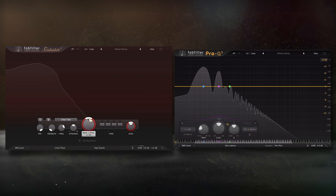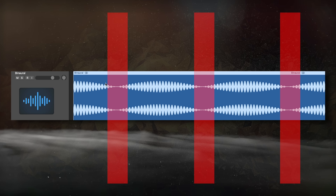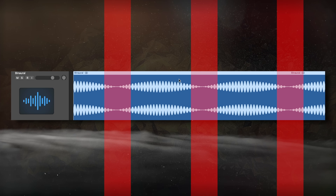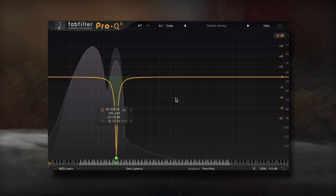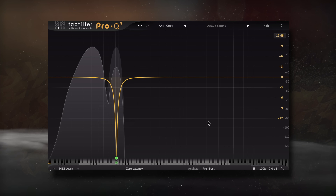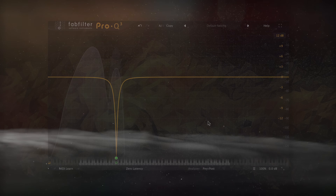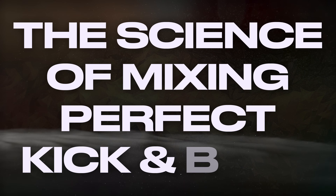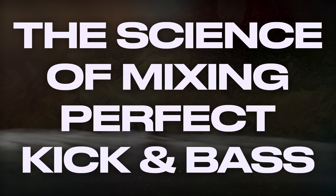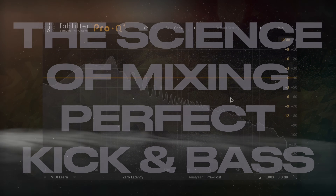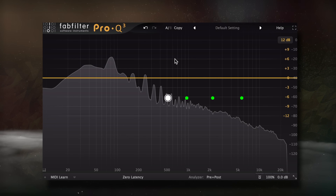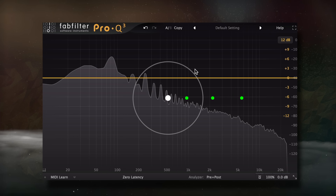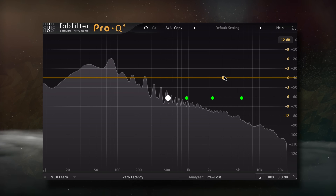Music production is creative, but we could also use technical and scientific research to help us solve problems. So if you've been struggling with the low end of your mixes, stick around as we dive into the science of mixing perfect kick and bass. By the end of the video, I guarantee you'll have a lot more control over this difficult to mix range.